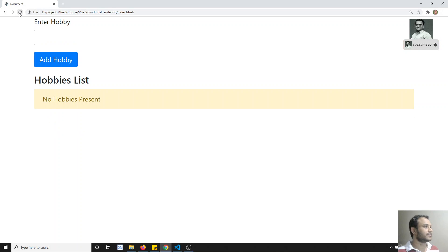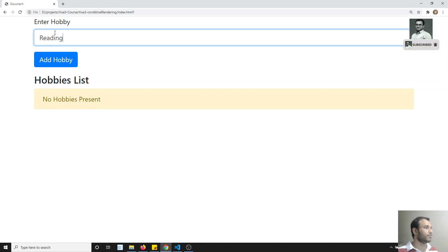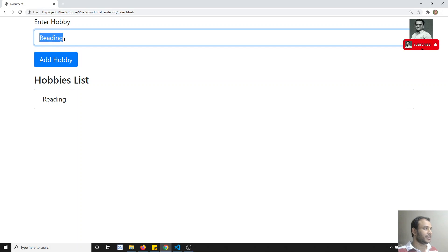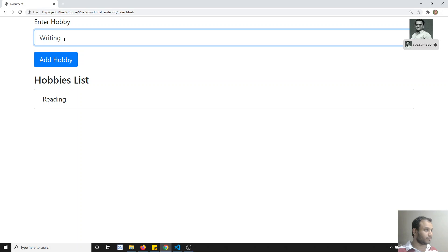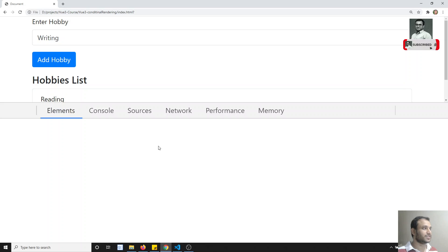Now if I refresh and try to add — 'reading' is my hobby, I click Add. You will be able to see 'reading' displayed. And if I write 'writing' and click Add, you get 'writing' here too.